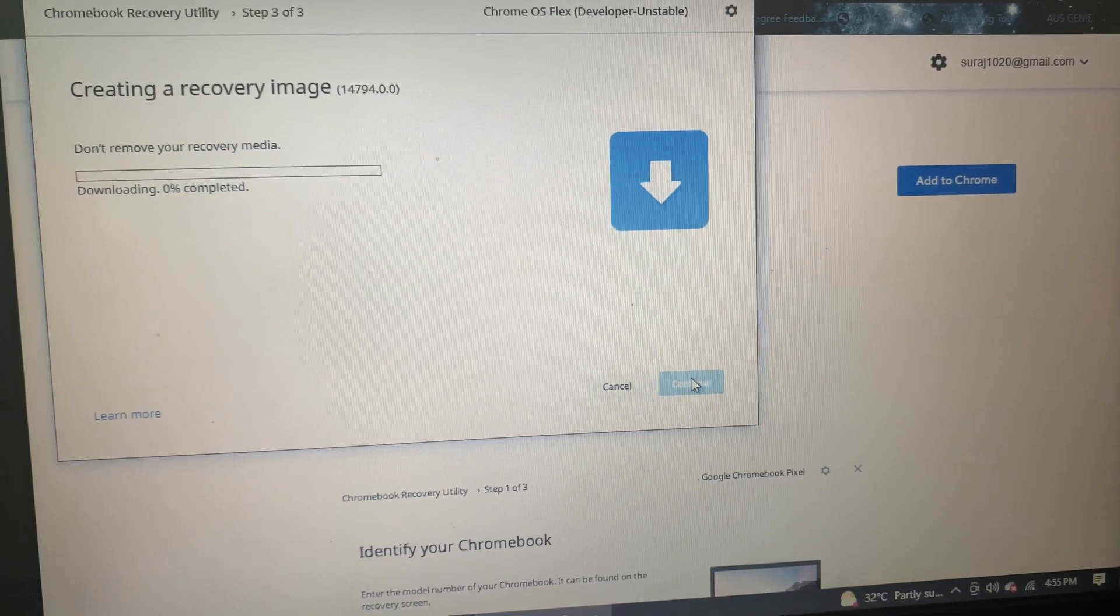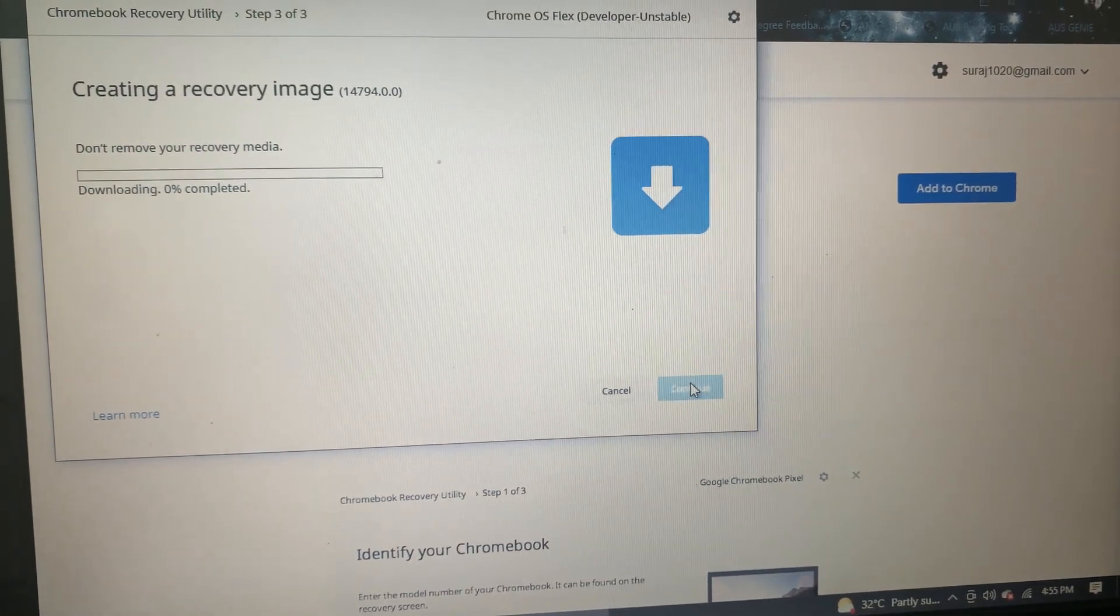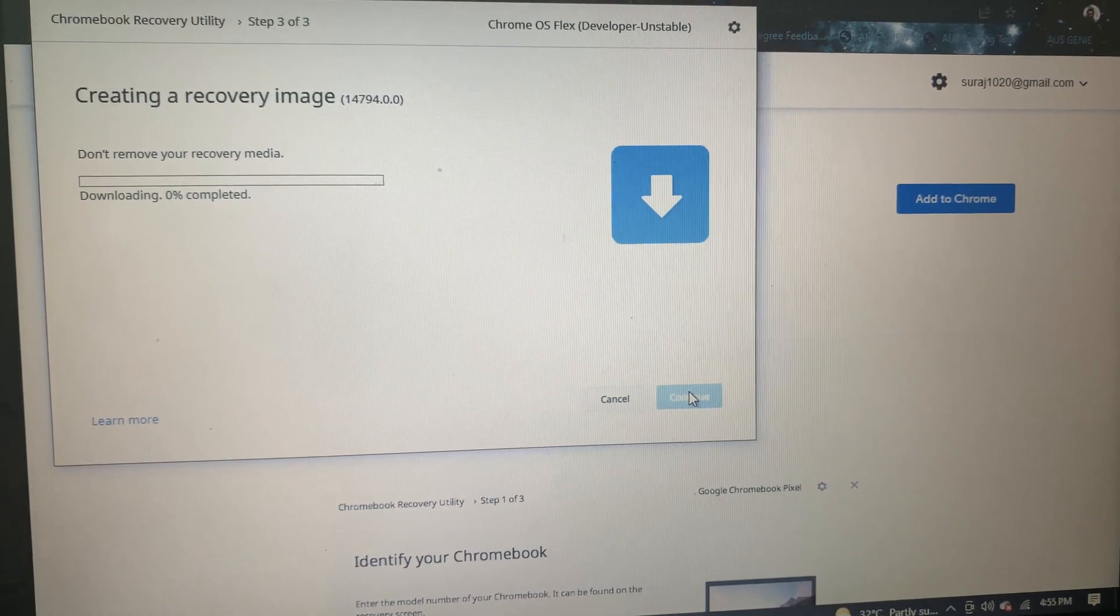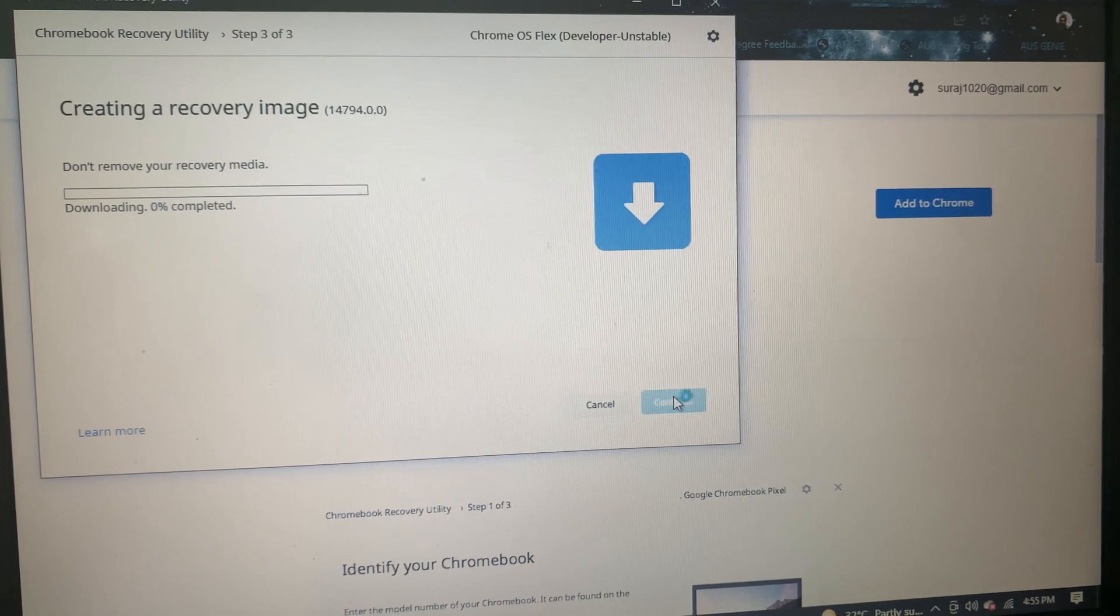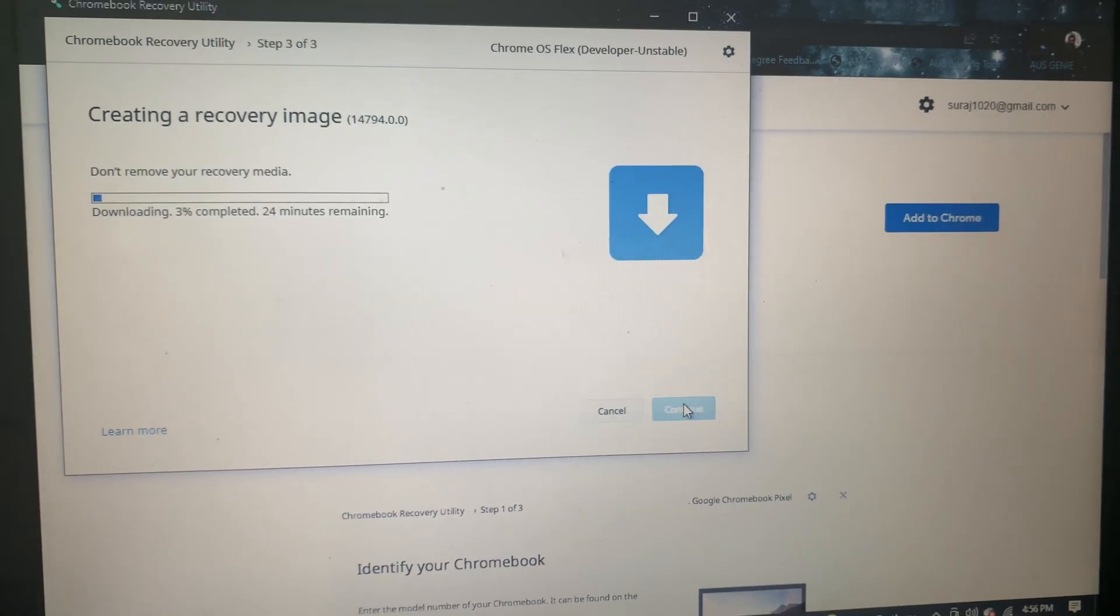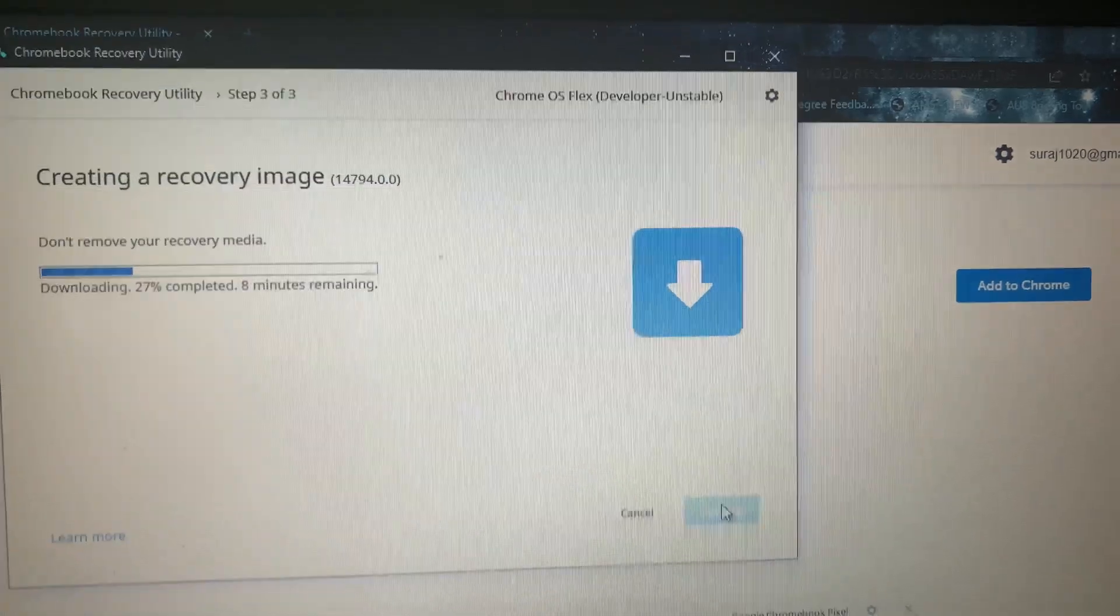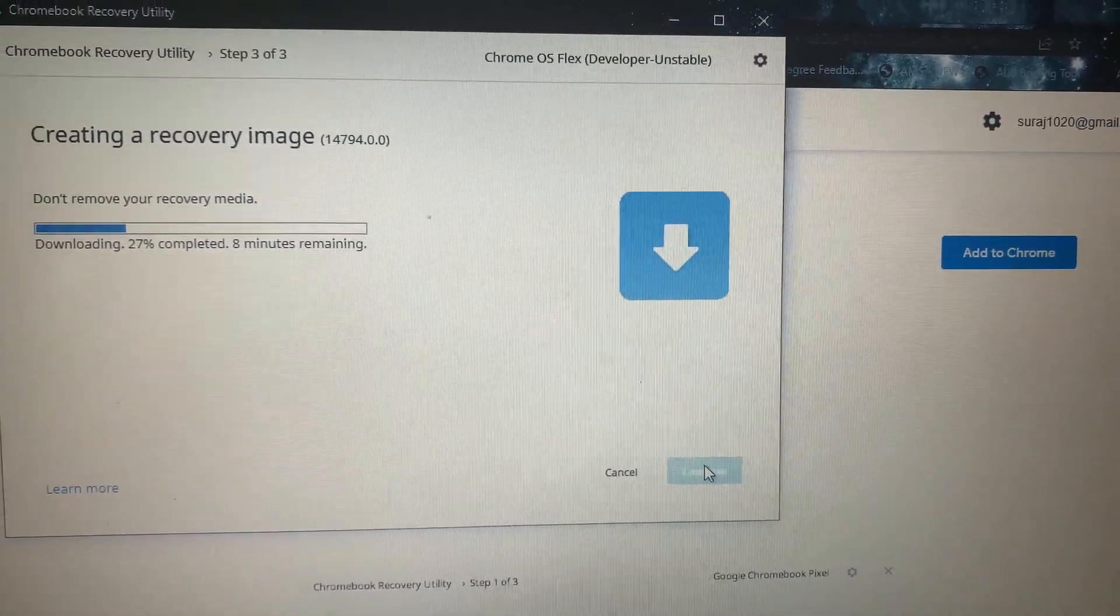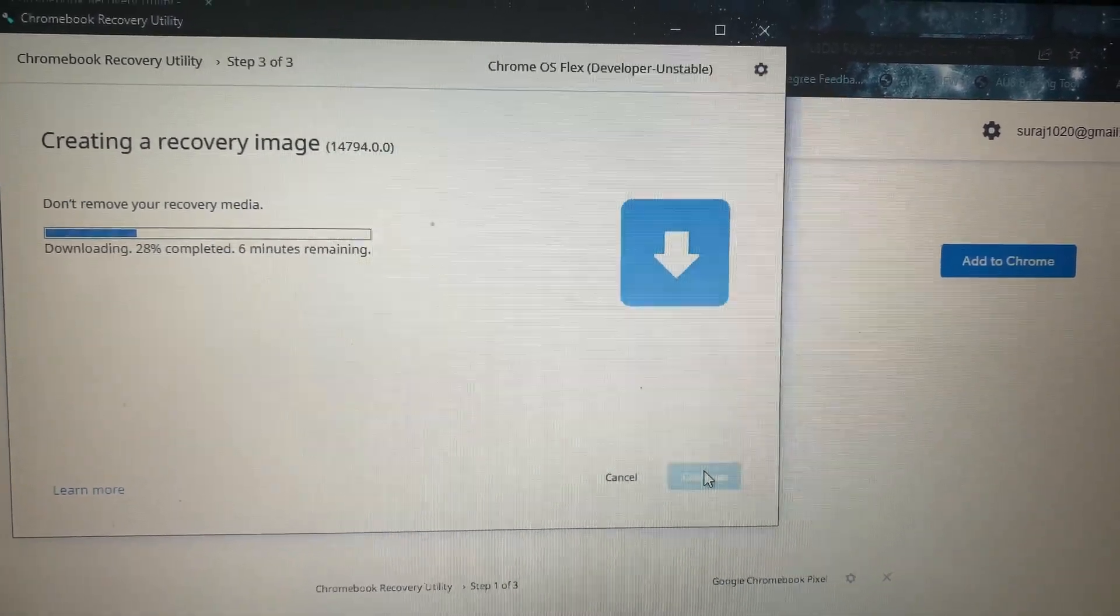This is a time consuming process, so it takes around half an hour to 35 minutes for the entire process to get completed. We need to be really patient with this. Now it's showing eight minutes remaining with 27-28 percent completed. I'll skip to 100 percent.